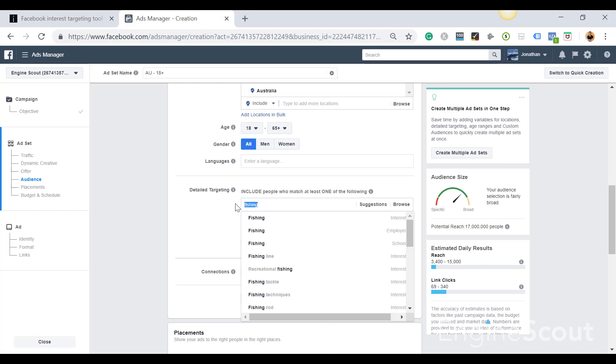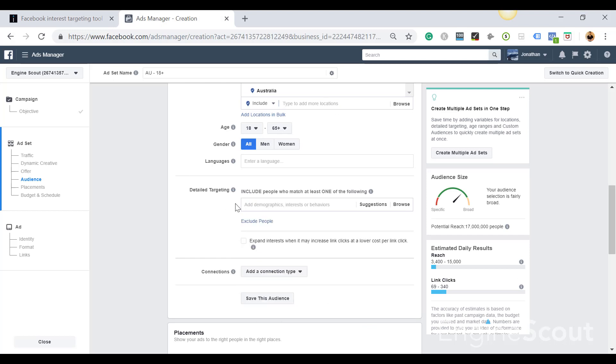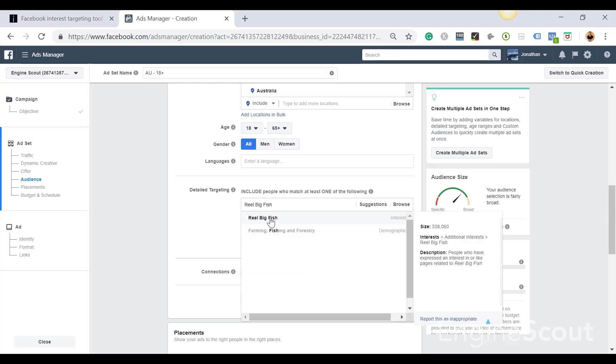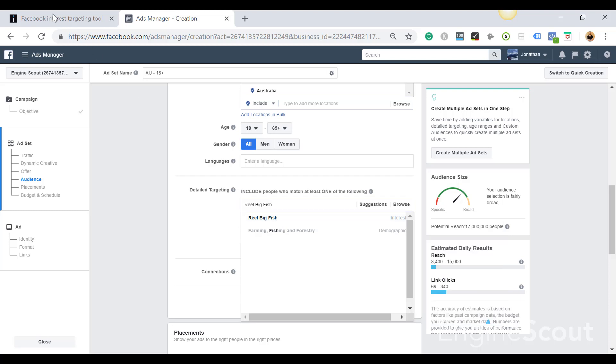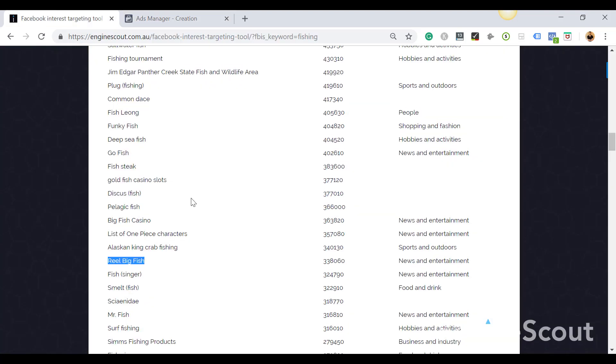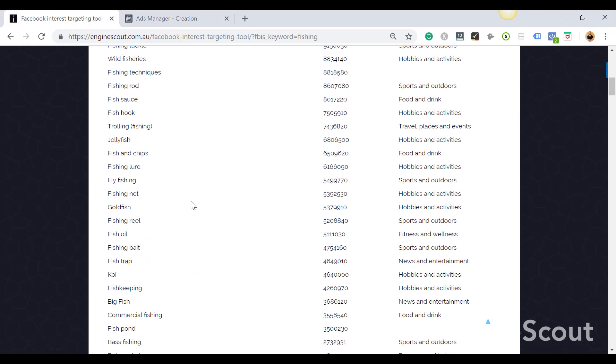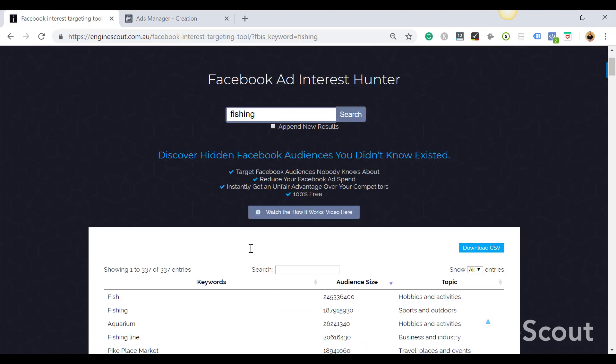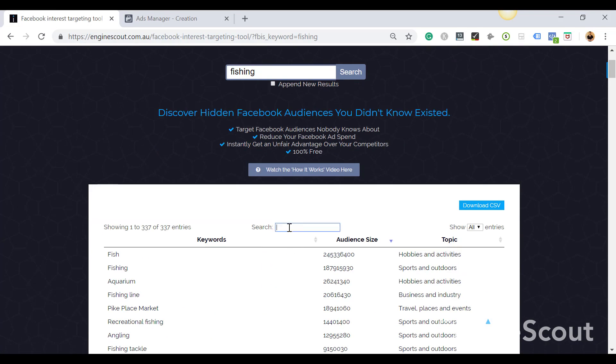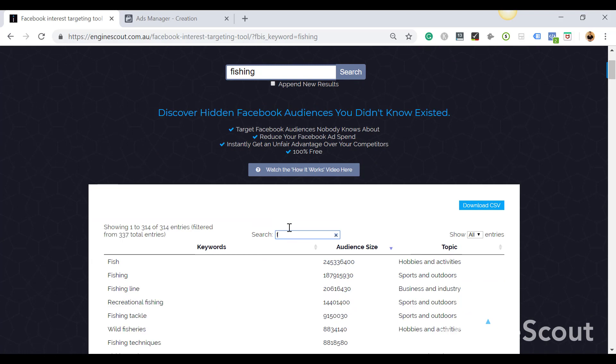And what's great is that all of these interests are definitely in Facebook - they're all audiences. Now what you can do as well, there's a small filter tool here. So if you want to filter out, let's just say I want to only find interests with the keyword 'fish', you can search and you can see here it's filtered that out. So it's only showing 305 out of a total of 337 interests.